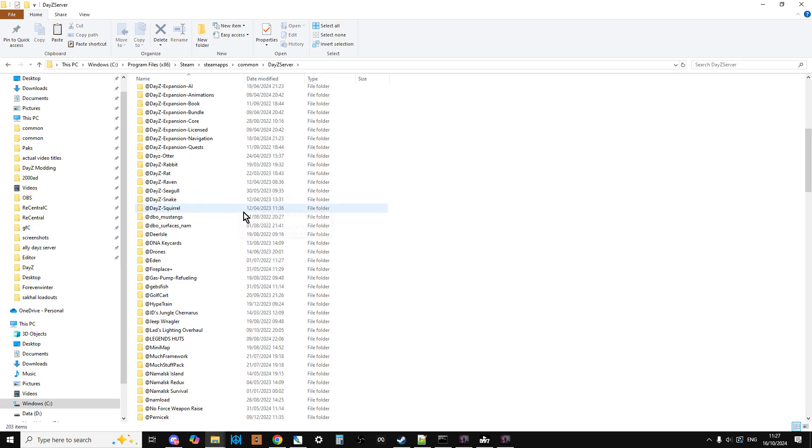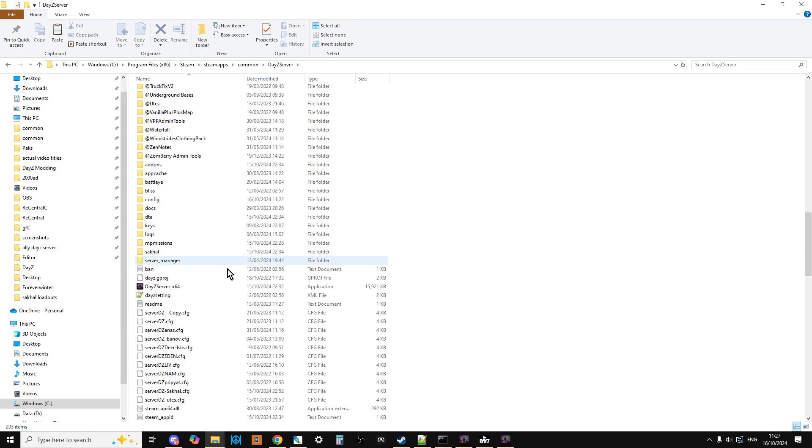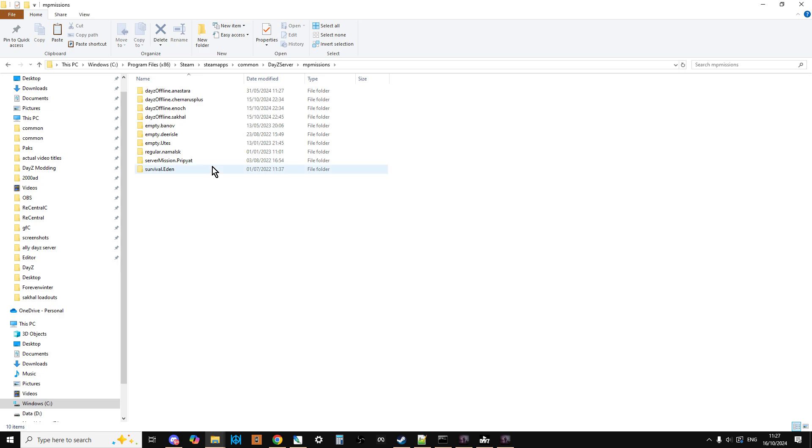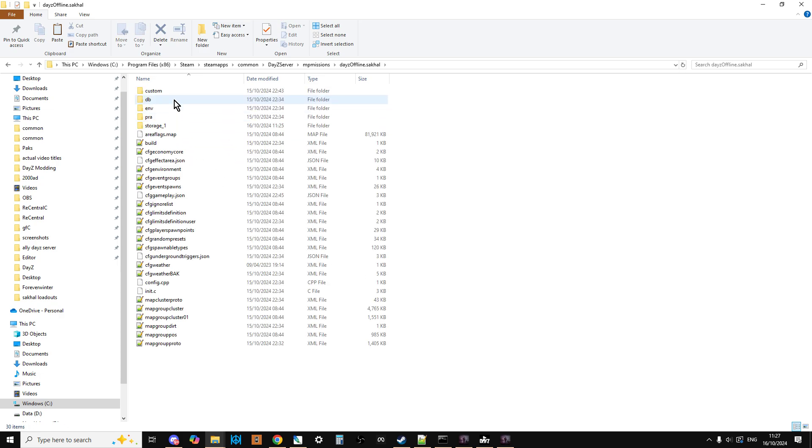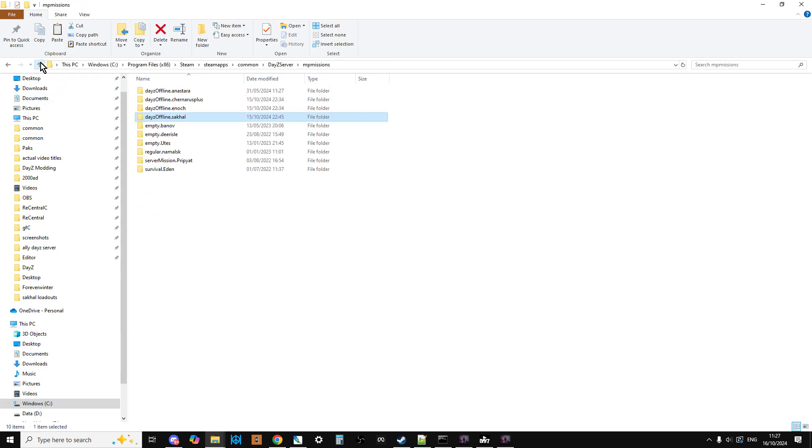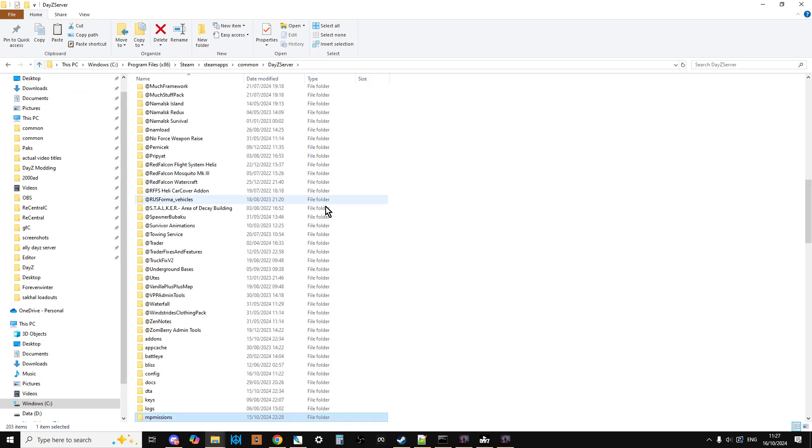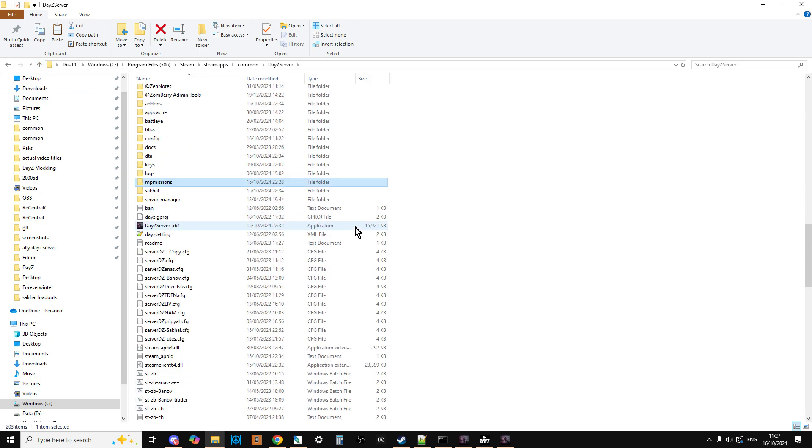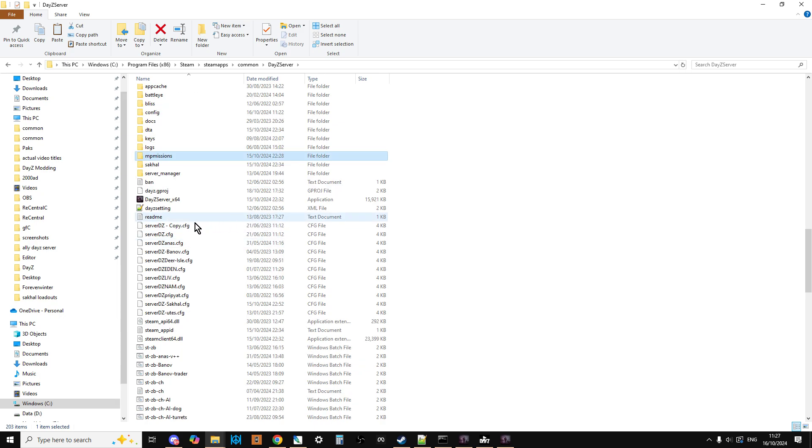Go into DayZ Server, scroll down past all the mods, go into mpmissions and just paste that, and there you'll have dayzOffline.sakhal. Remember, these are all just vanilla files, so they're nice and simple. But now what we need to do next is we need to make sure that the server starts with the correct file.